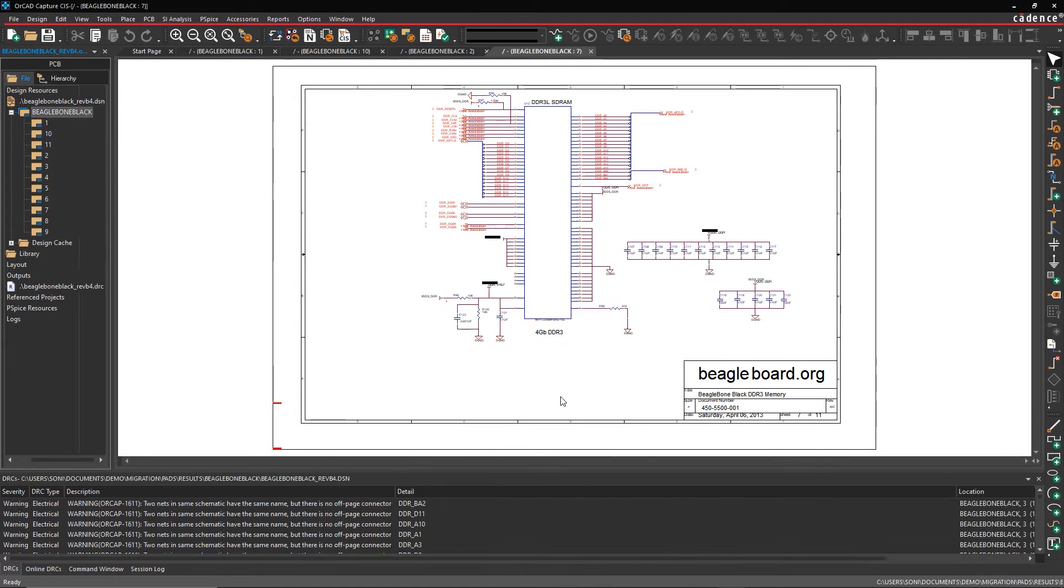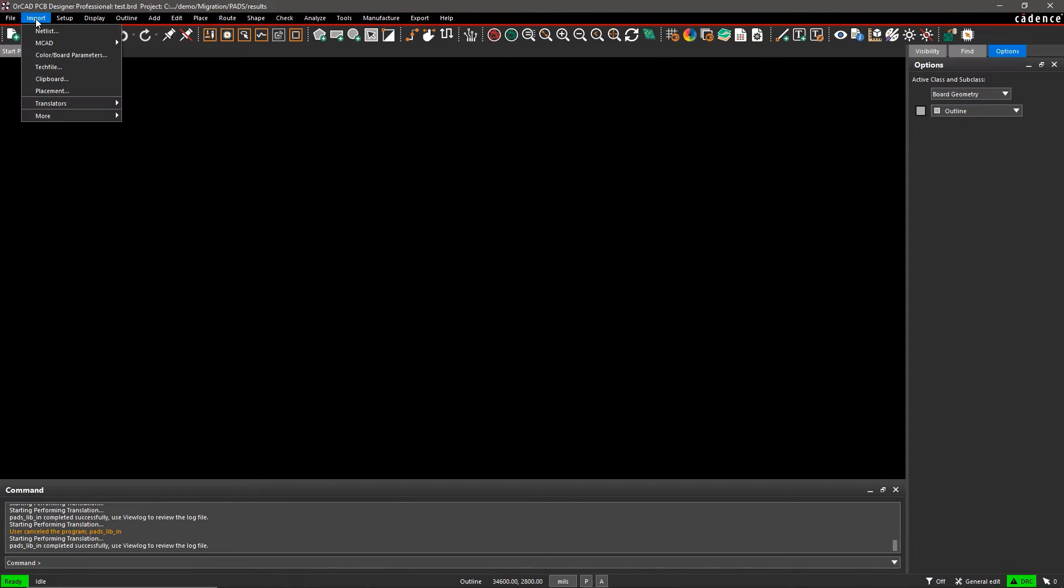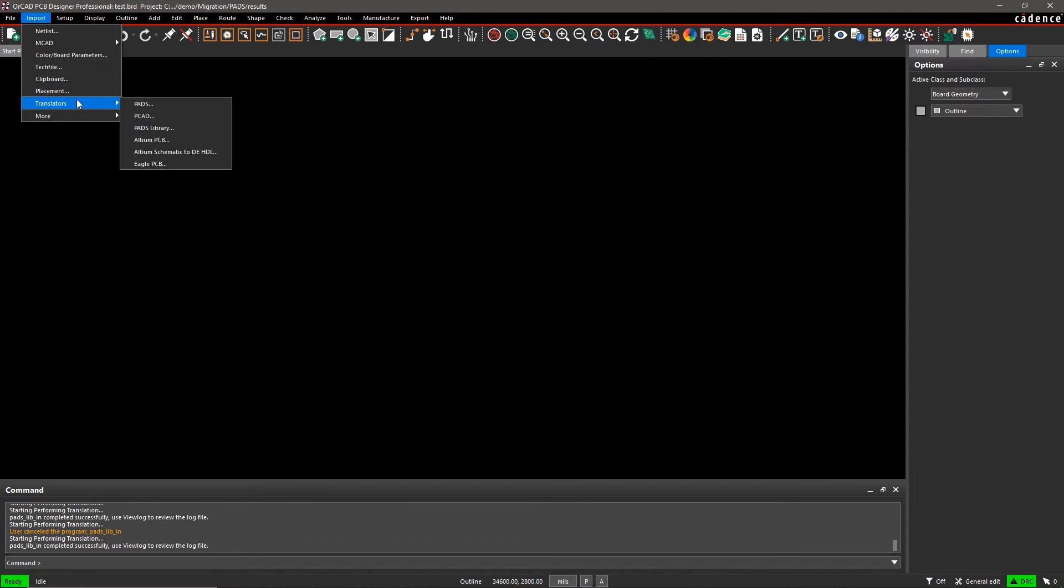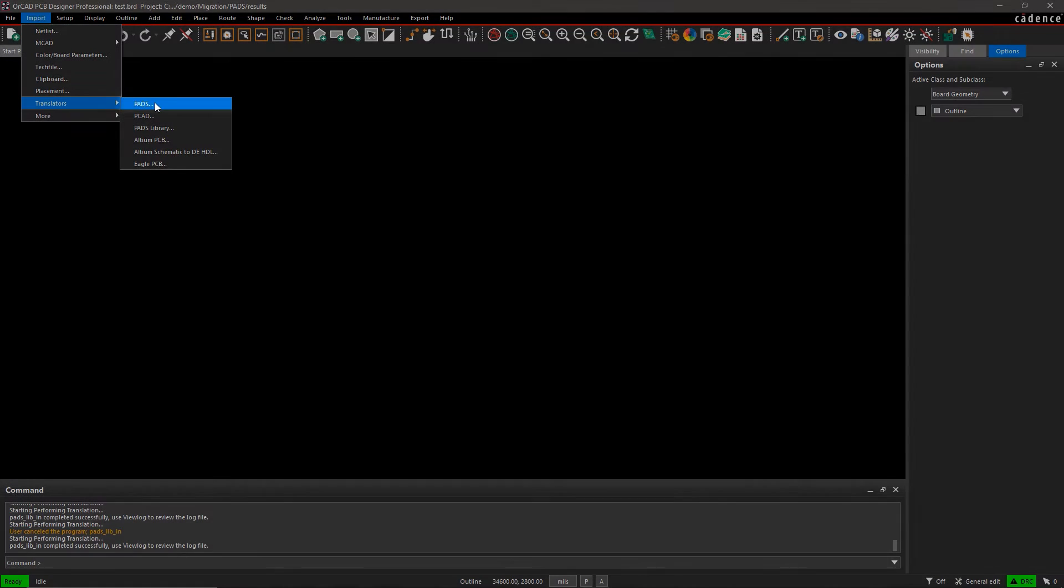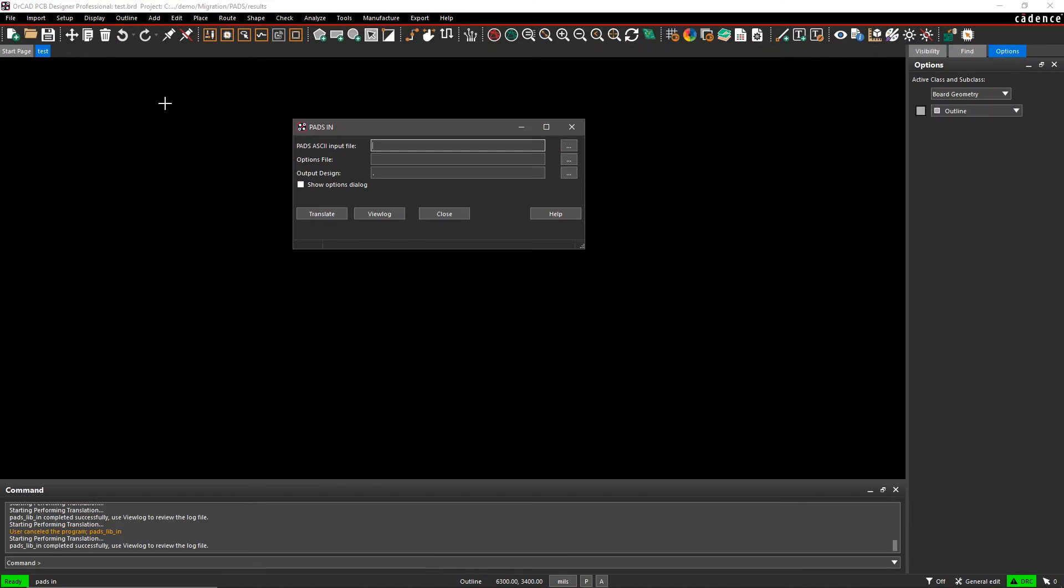Now open ORCAD PCB Designer to convert your layout files. From the Import menu, select Translators, PADS. Browse for the ASCII PADS database.